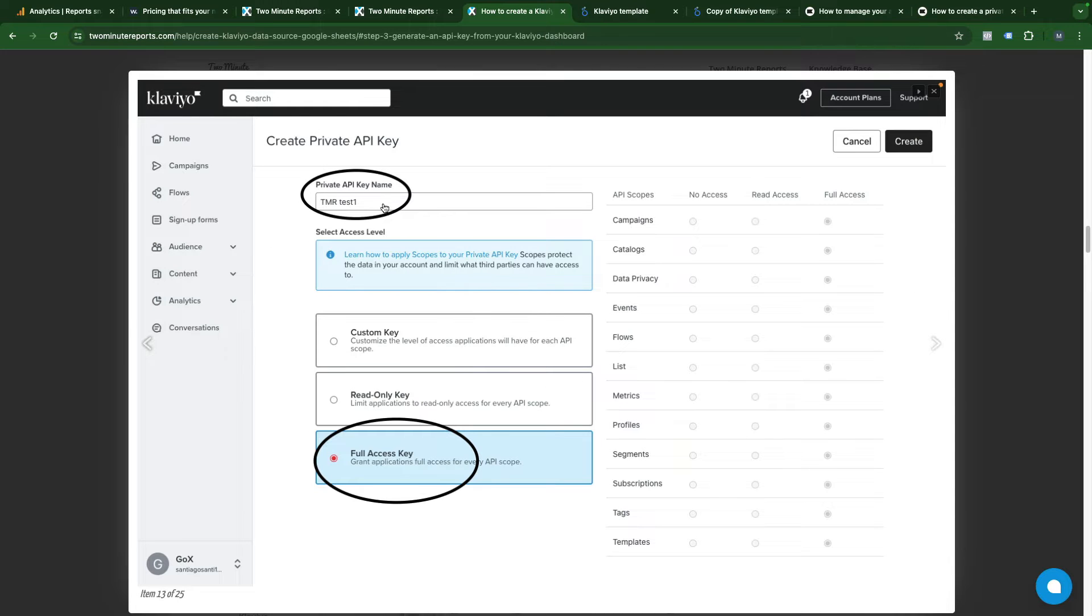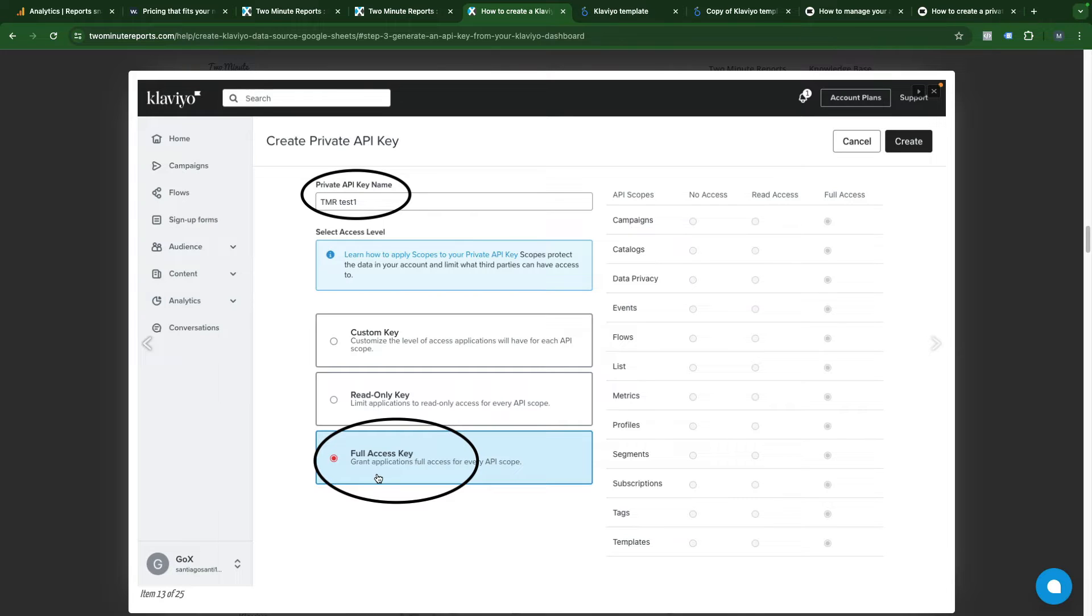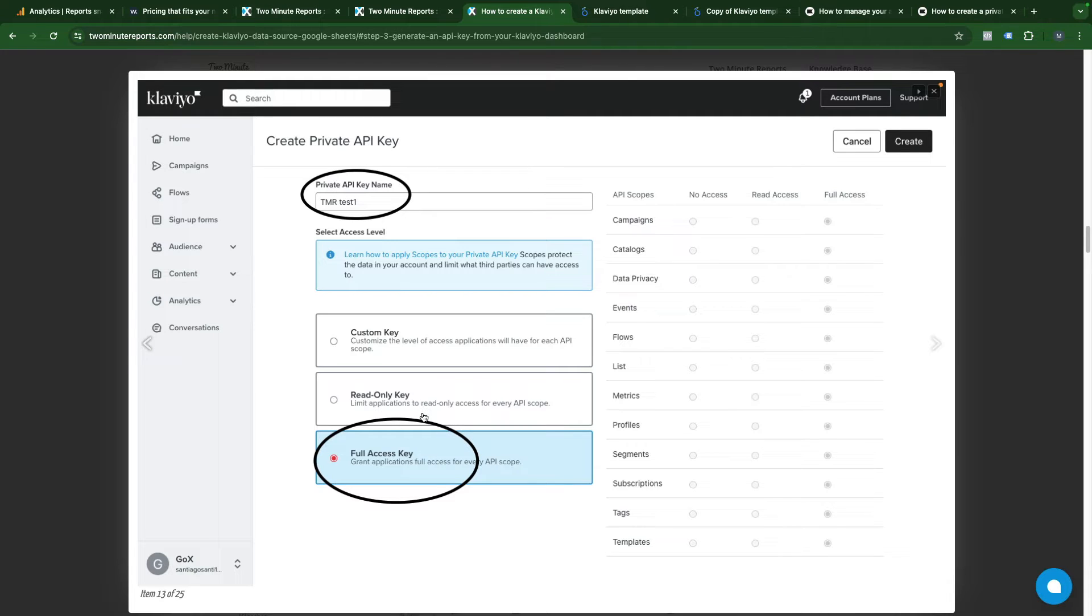You should name your API key and choose access level. It's better to choose full access key but sometimes read-only key also works. Some tools require full access key, but all these connectors that will pull data into dashboard won't change your data so there shouldn't be any issues.